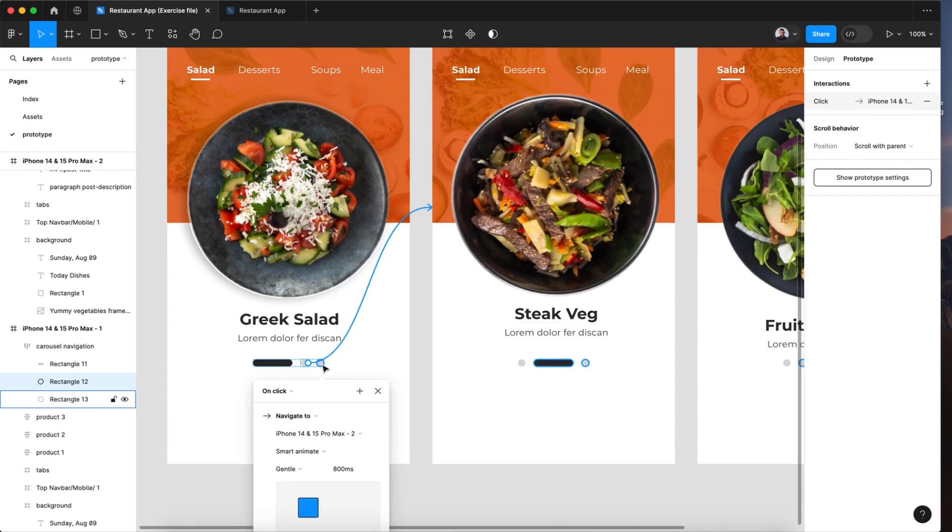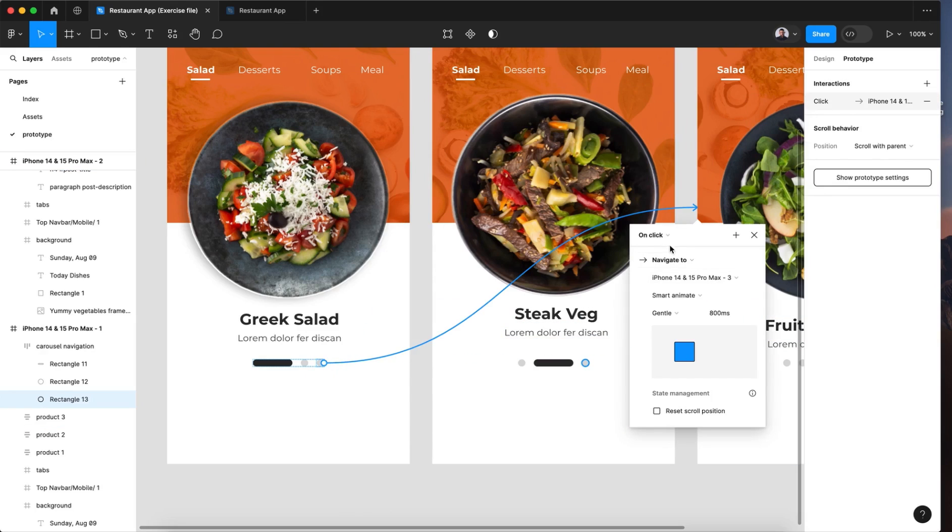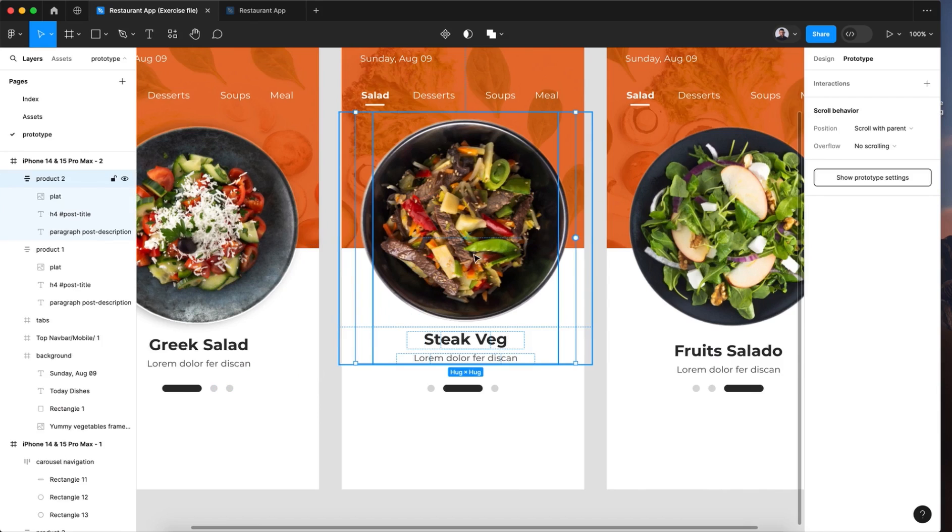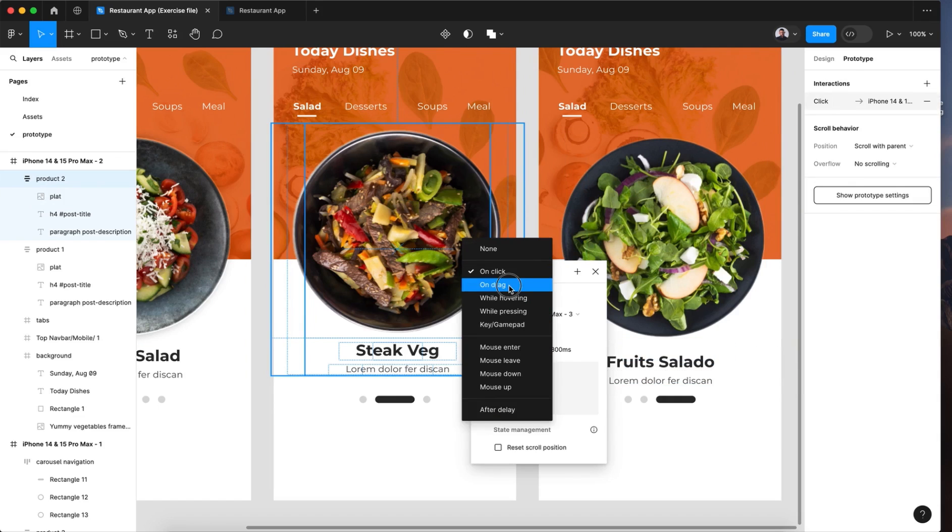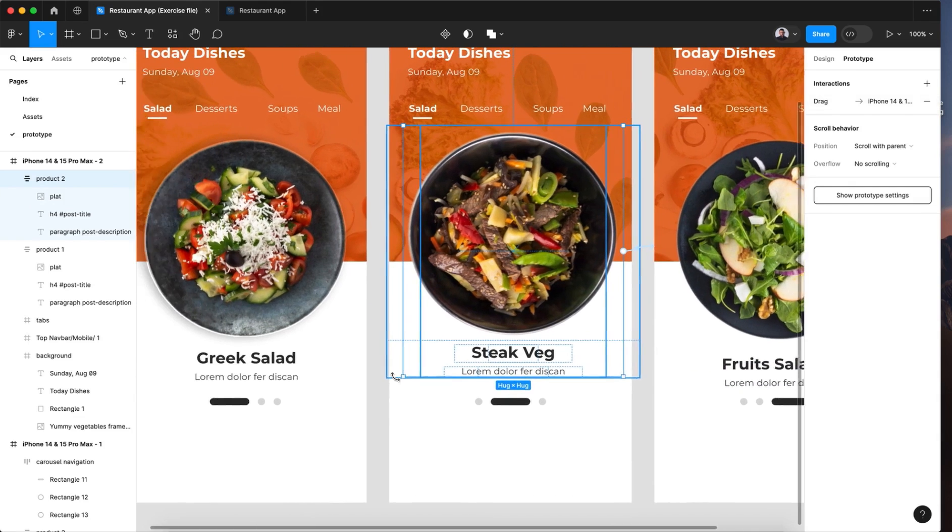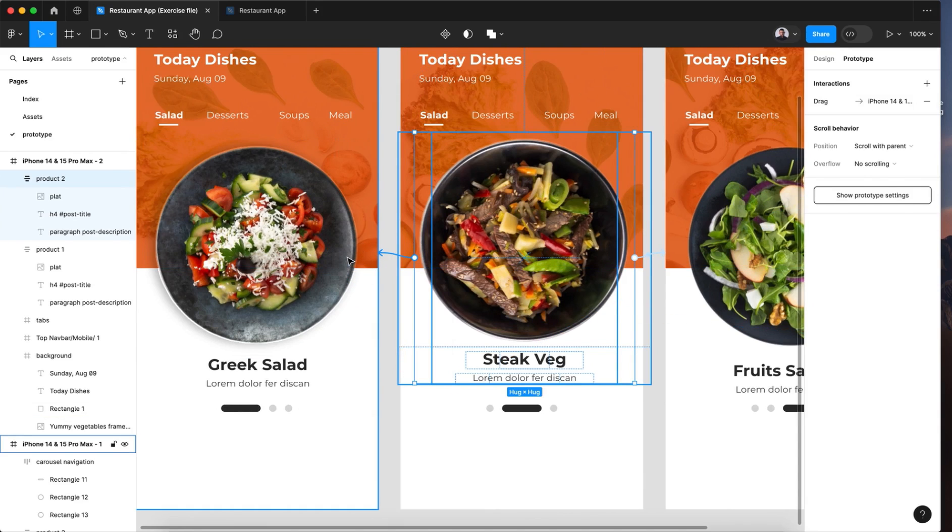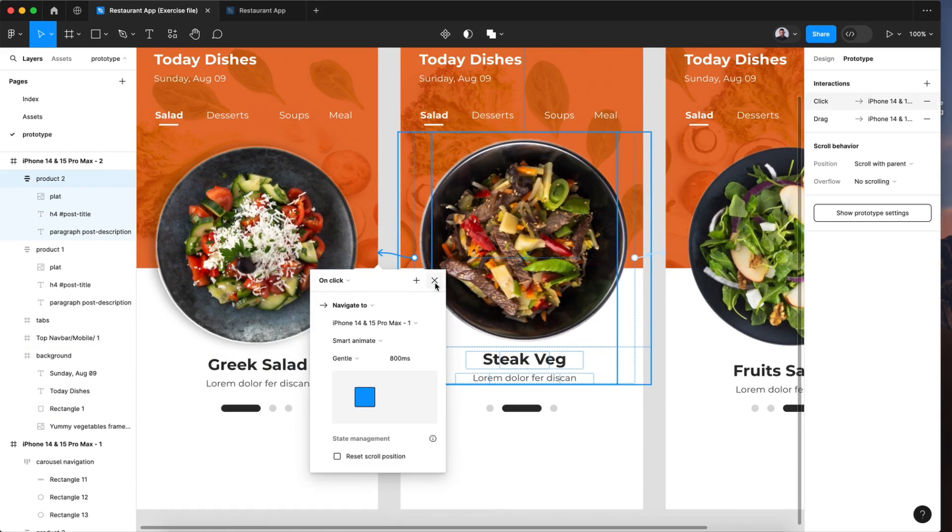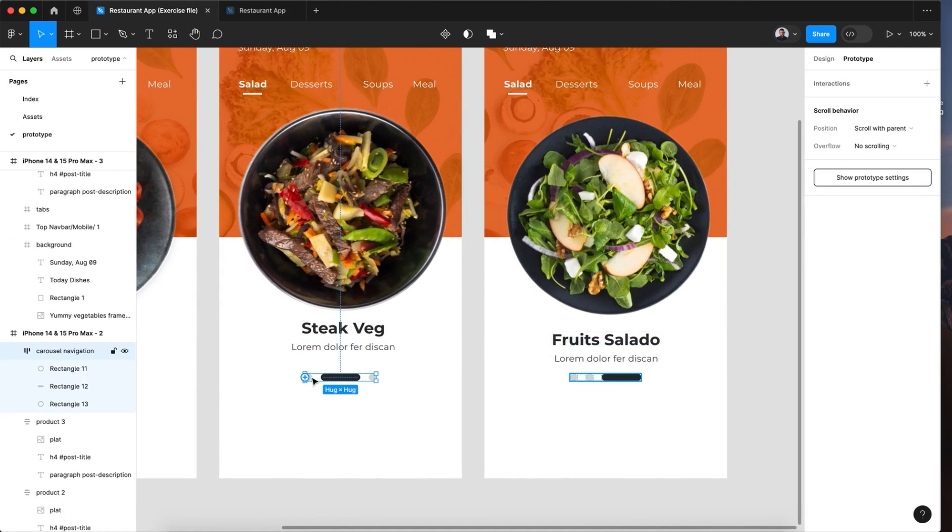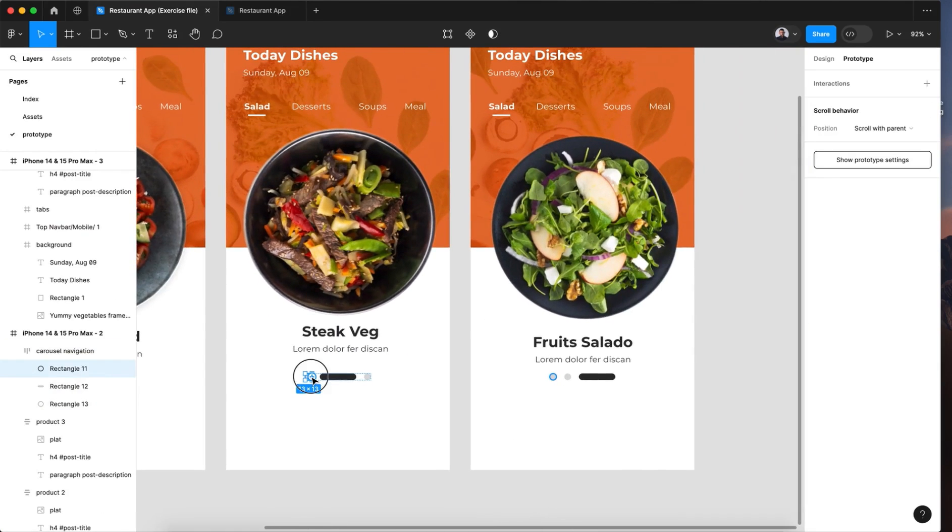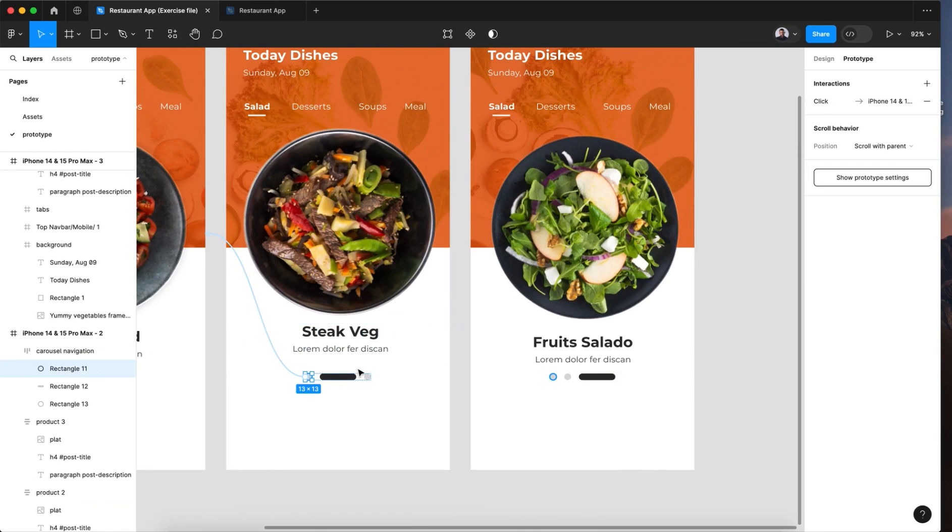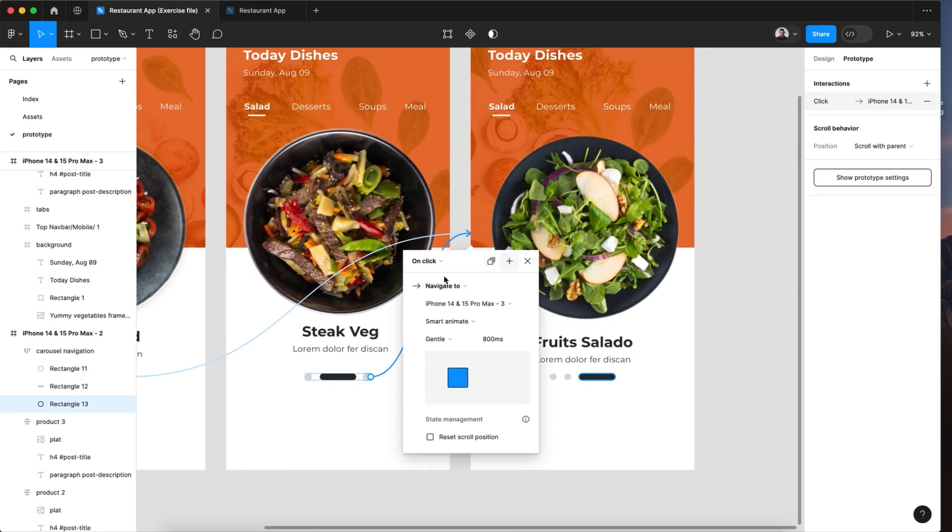Now for the third knob, select it and connect it with the third screen and keep the same configuration. Now for our second screen, let's select the plate layer. As you can see in the layer, it is named product 2. And let's connect it with the third screen. On drag this time, smart animate, gentle. And now also connect the same plate with the previous screen. If we connect that screen with the previous, we'll go back. So also, let's connect those. This first knob with the first screen. On click, smart animate, gentle.